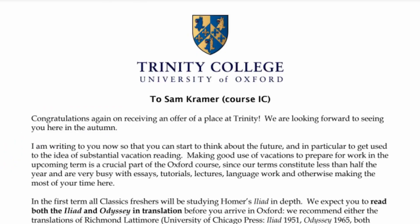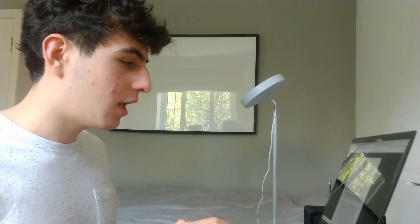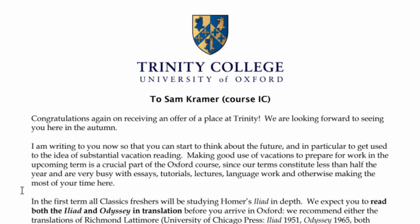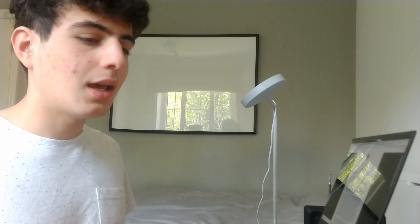Congratulations again on receiving an offer of a place at Trinity. We are looking forward to seeing you here in autumn. The first parts are just the introduction, not too important, but the interesting bits start here, where they tell us we're expected to read both the Iliad and the Odyssey in translation before we start. This was completely expected, and I've done both of those already, so I'm not too worried about that. So far, I'm feeling confident. Seems very reasonable.